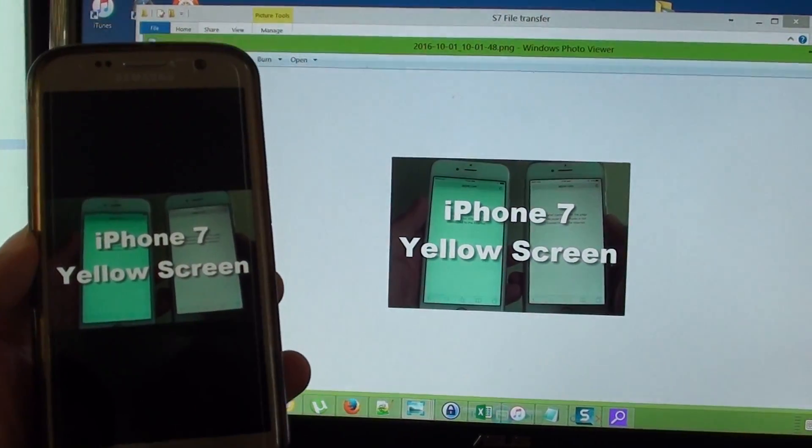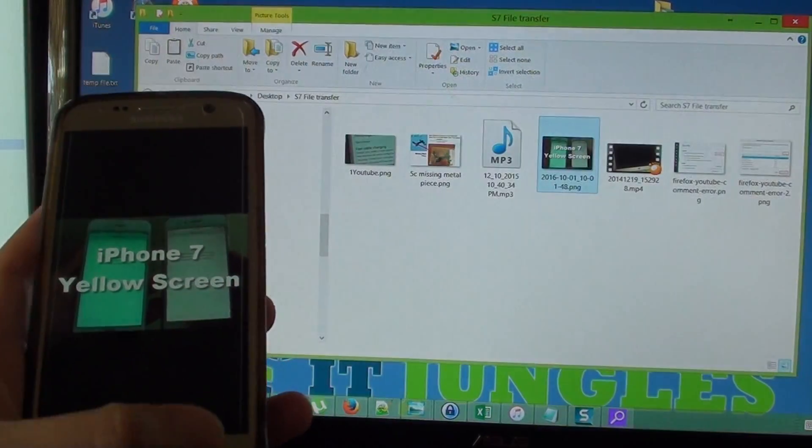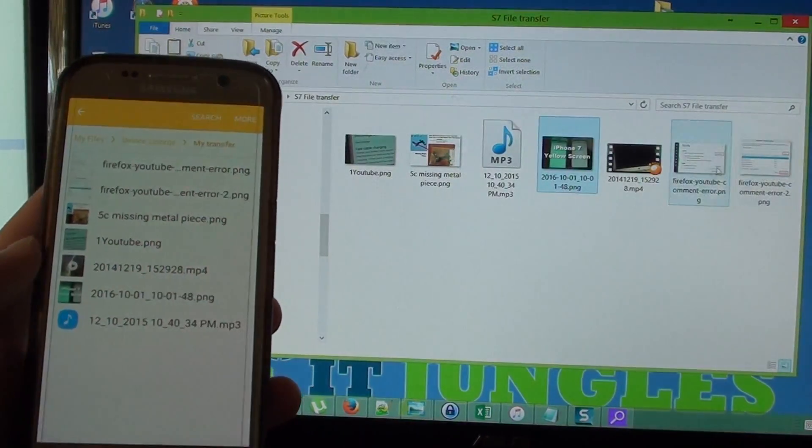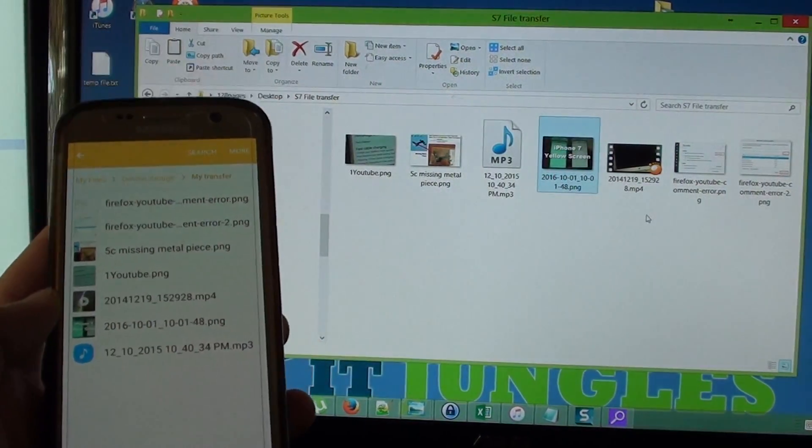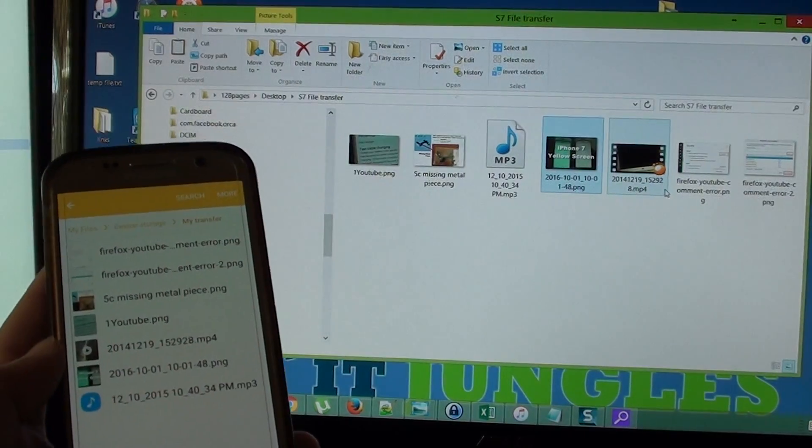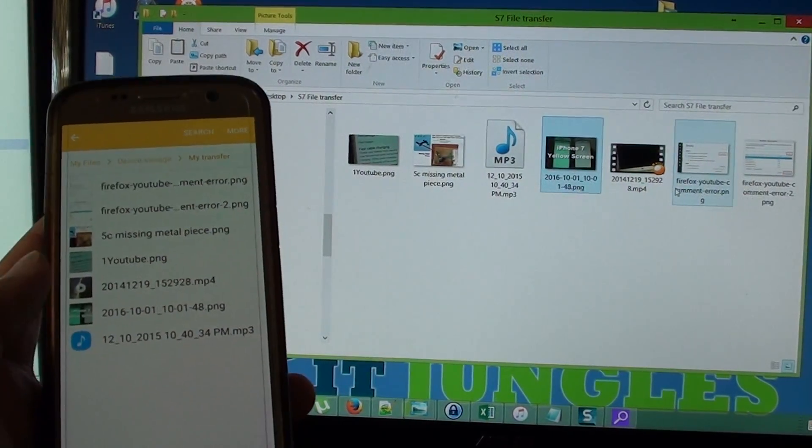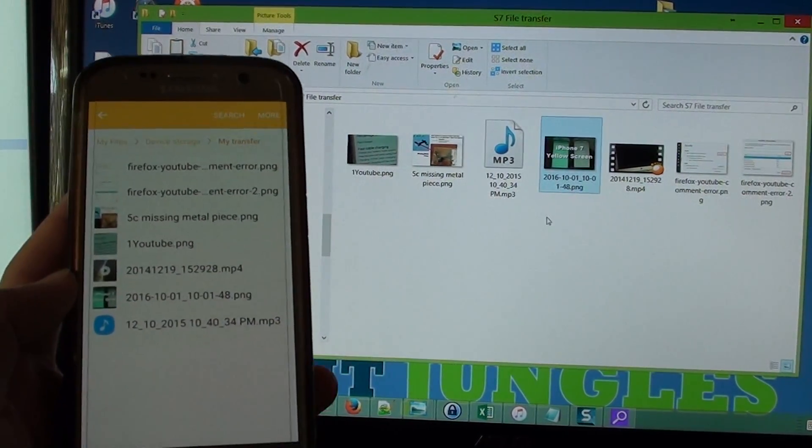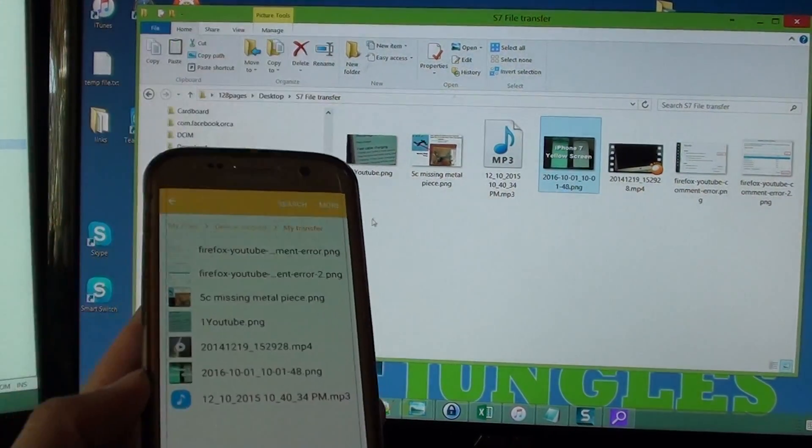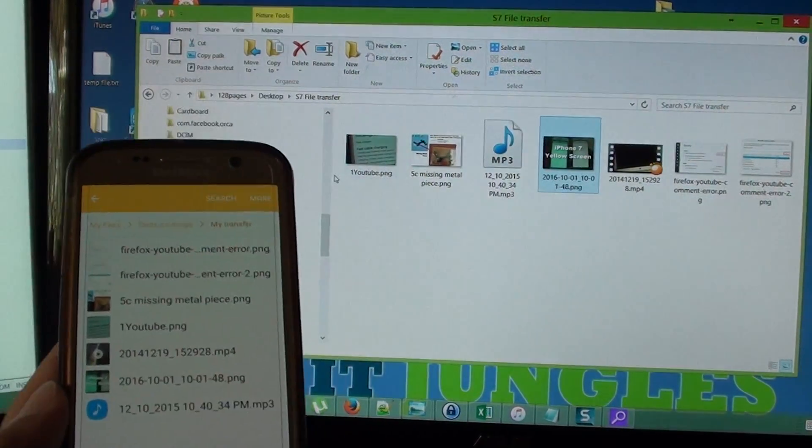So you can see I have successfully transferred them over and that's how you can transfer the files from your PC over just using the drop and drag operations.